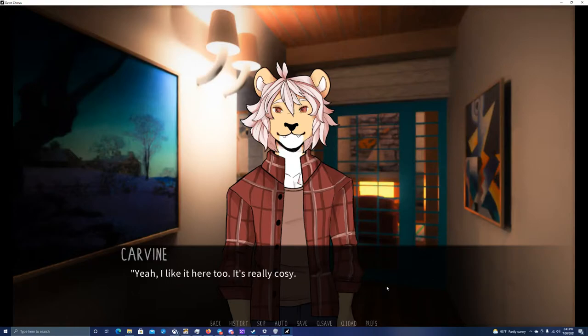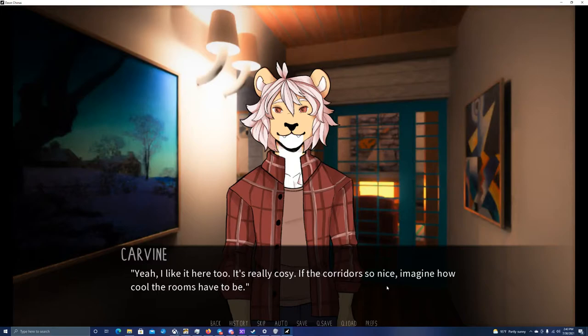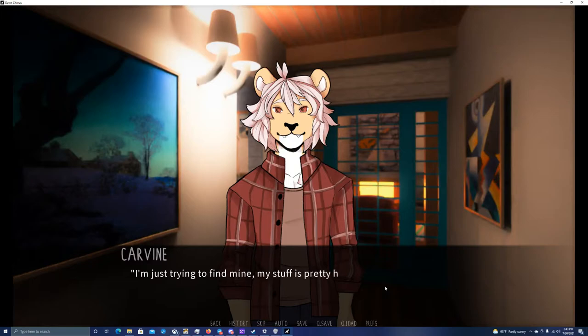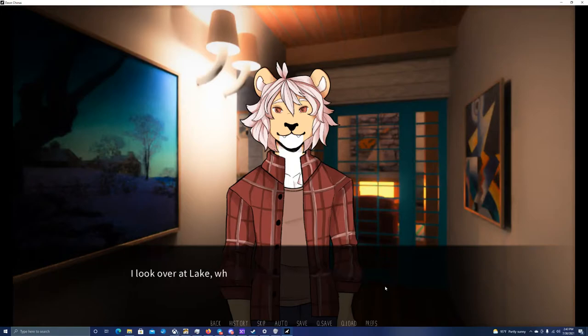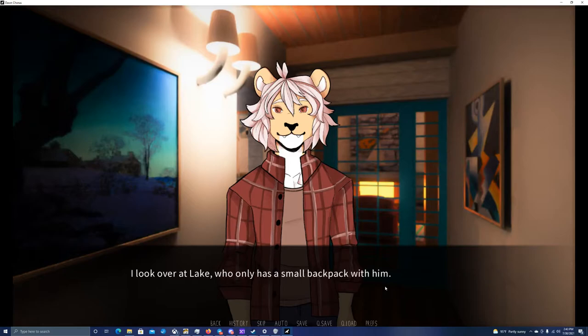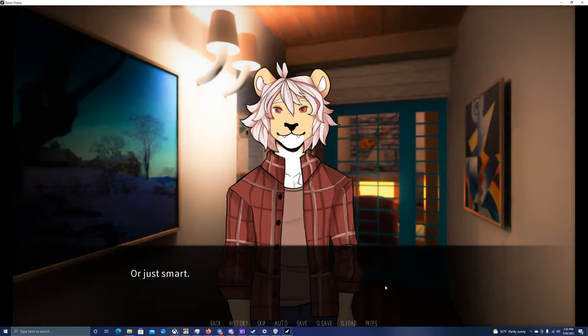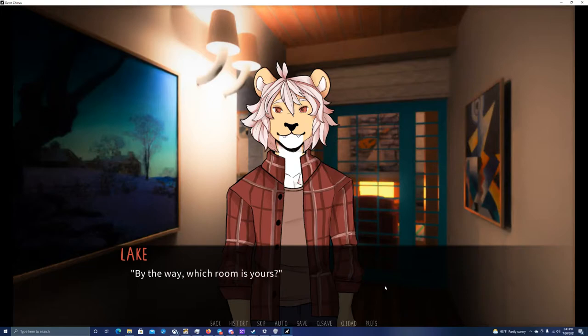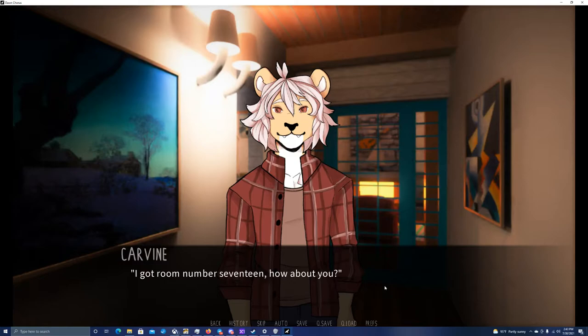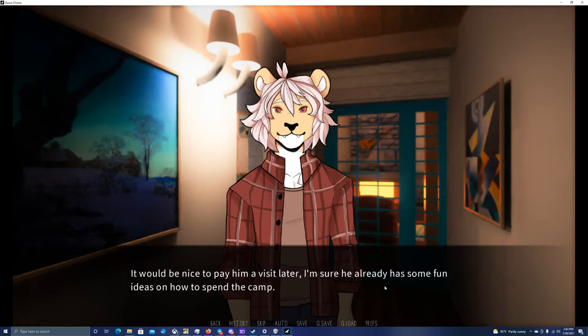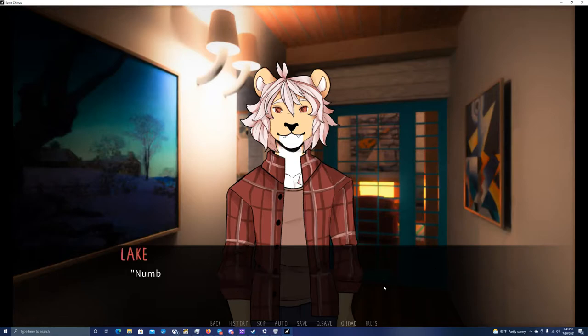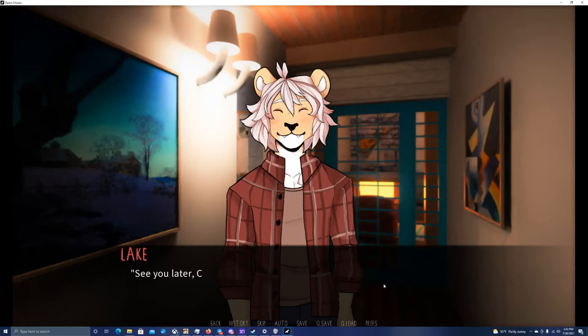It's so much nicer than my home. I'm really excited to be here. I can't wait to see my room. I hope it's as fancy as the rest of this place. Yeah, really intense. We've just arrived here, and he's already bursting with energy. Yeah, I like it here too. It's really cozy. If the corridors are so nice, imagine how cool the rooms have to be. I'm just trying to find mine. My stuff is pretty heavy, so I want to get all that off me finally. By the way, which room is yours? I got room number 17. How about you? Number 12. I have a feeling you'll end up there sooner or later. See you later, Carvin.